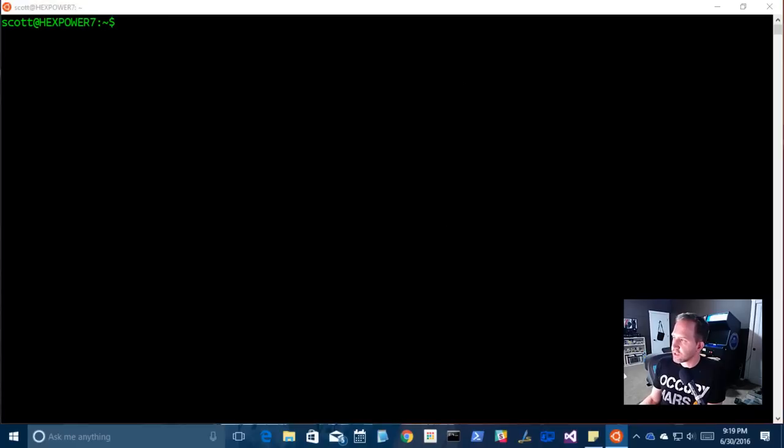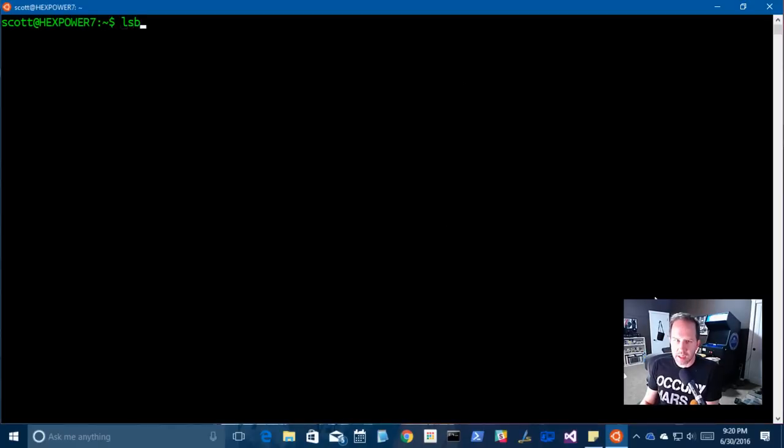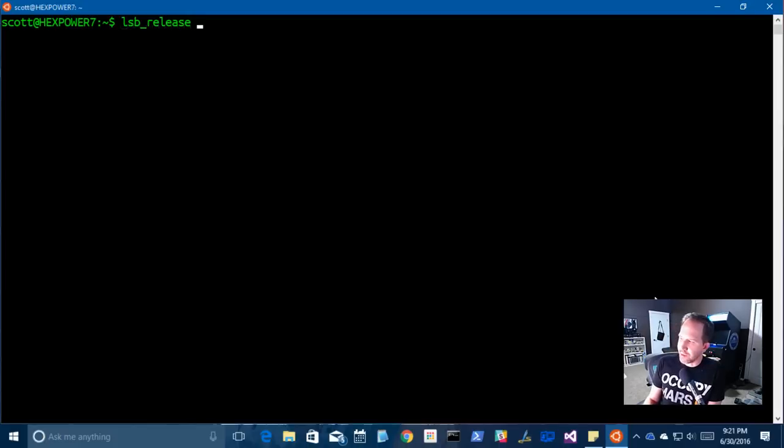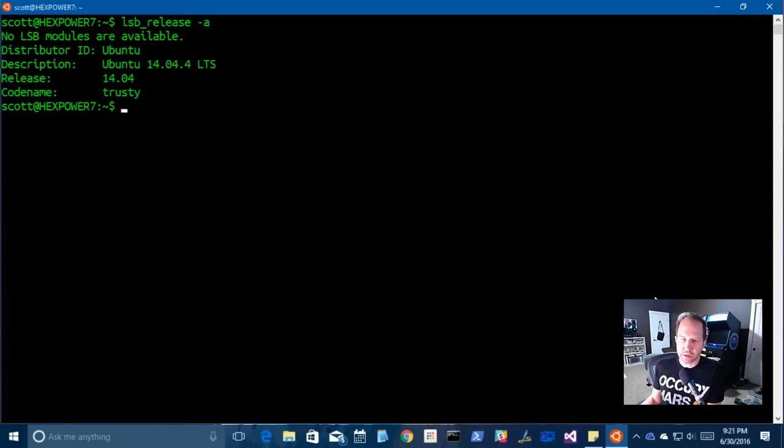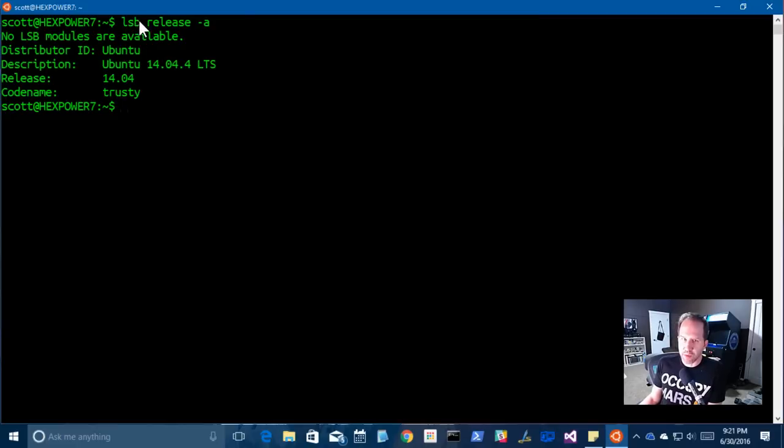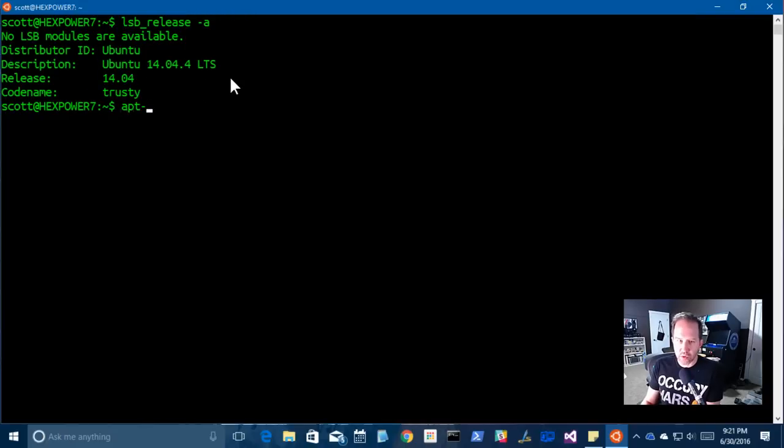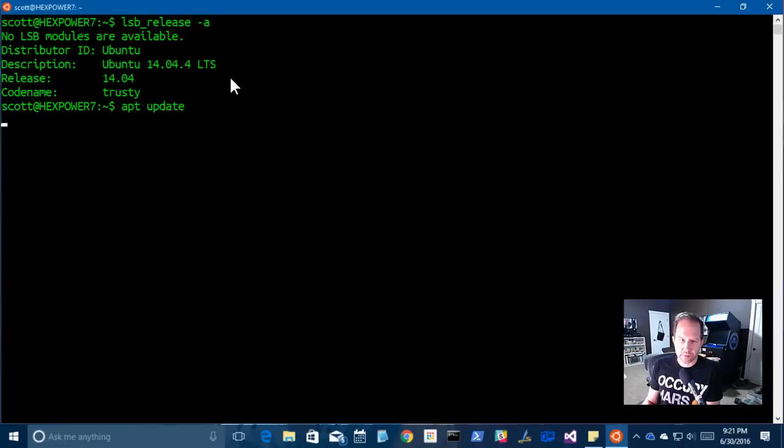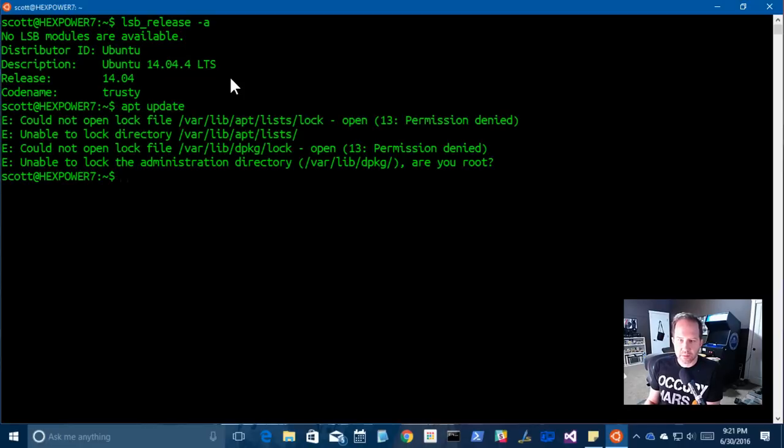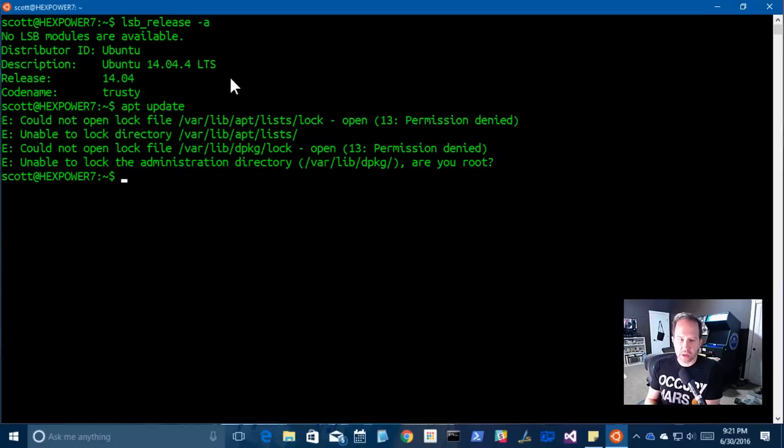All right, so let's see what the heck's going on here. So I'm going to type LSB release. This is a Linux standard base release. It's a thing that says what the heck's going on here. Tell me about this system. You can go to any Linux machine basically and type in Linux standard base release dash A and it'll tell you, oh well, this is Ubuntu. It's Ubuntu 14. They code named it trusty. And what I usually do the first time I install Linux is I go and I say apt update. OK, and it says well I can't do that. Unable to lock the file, right? It says are you root?